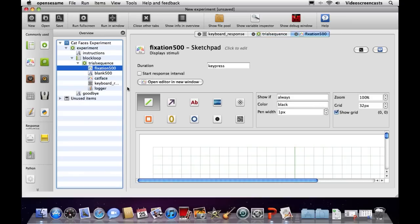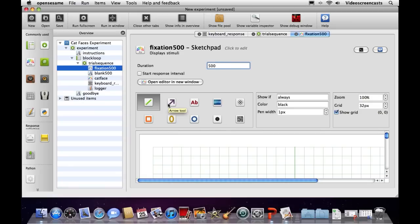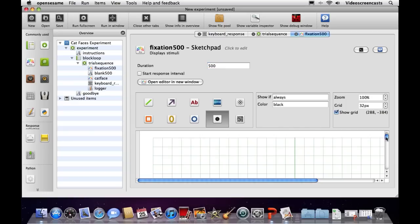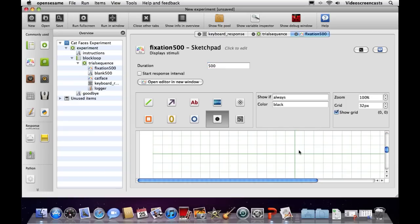Going to Fixation 500 in the sketchpad editor, I'll set the duration to 500 milliseconds. There are various options to add: lines, arrows, text, circles, a noise patch. The one we want is the fixation dot tool. I'll select it and click at the center of the screen — position 0,0. A fixation dot appears at that point, and that's all there is to setting up that particular object.